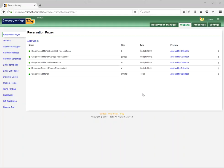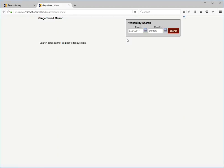I want to show how to set up a message to appear when a guest searches for a certain date range.